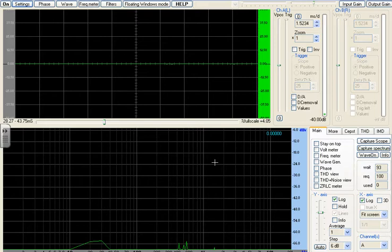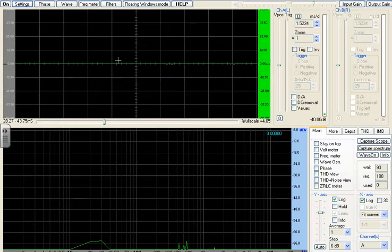Once you open up Visual Analyzer 2011, you'll see these windows right here. This is going to be your wave window and this is your spectrum window. All you got to do is come up to the upper left